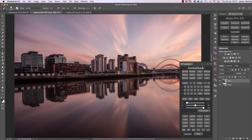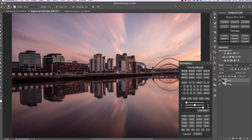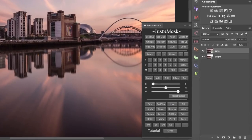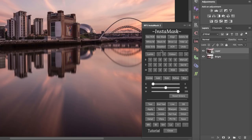Hi and welcome to this InstaMask tutorial for Photoshop CC. The InstaMask panel is laid out in a very logical way. We have four different sections: a top section which we'll talk about later, a second section with buttons that generate our luminosity masks.